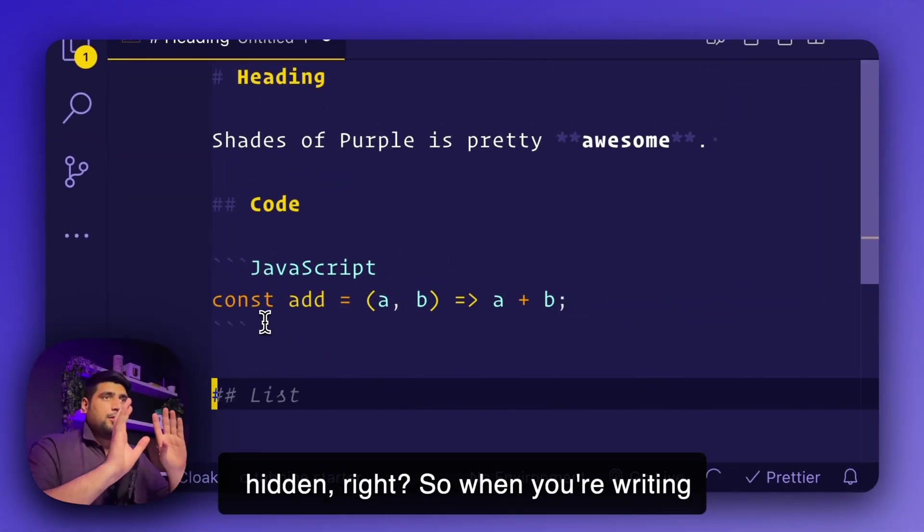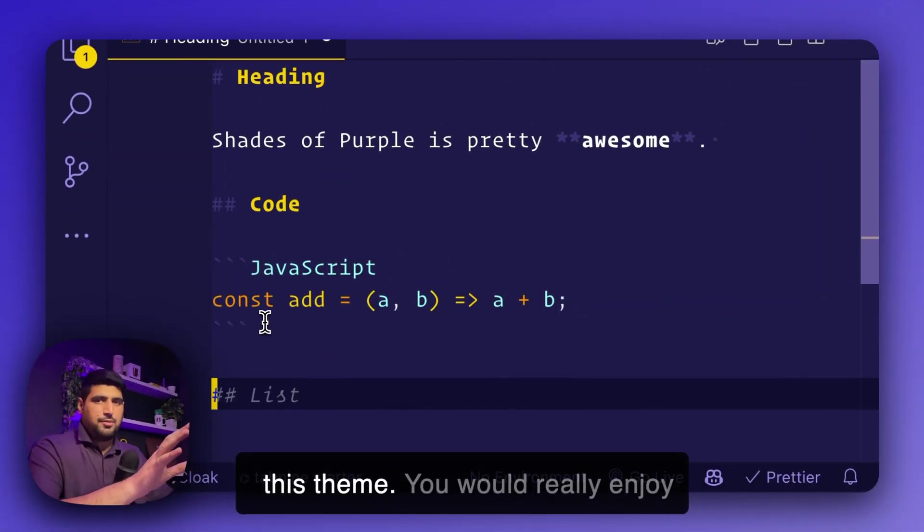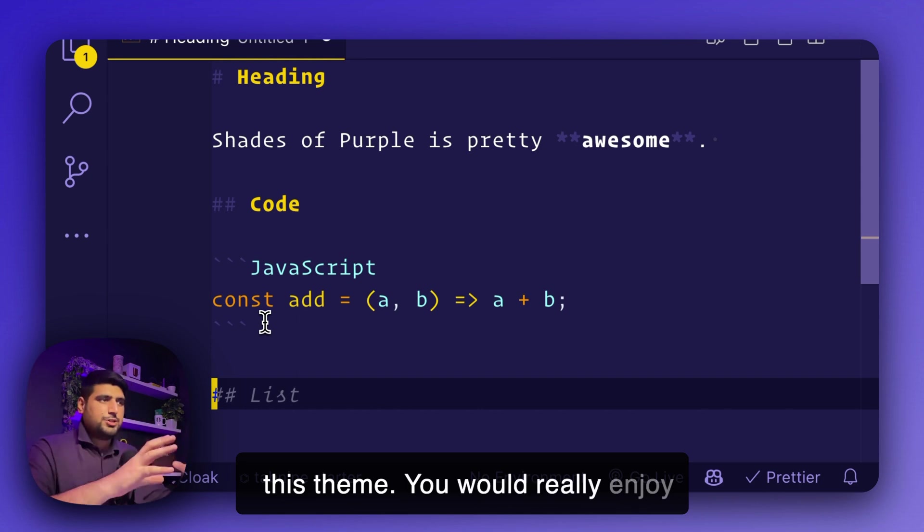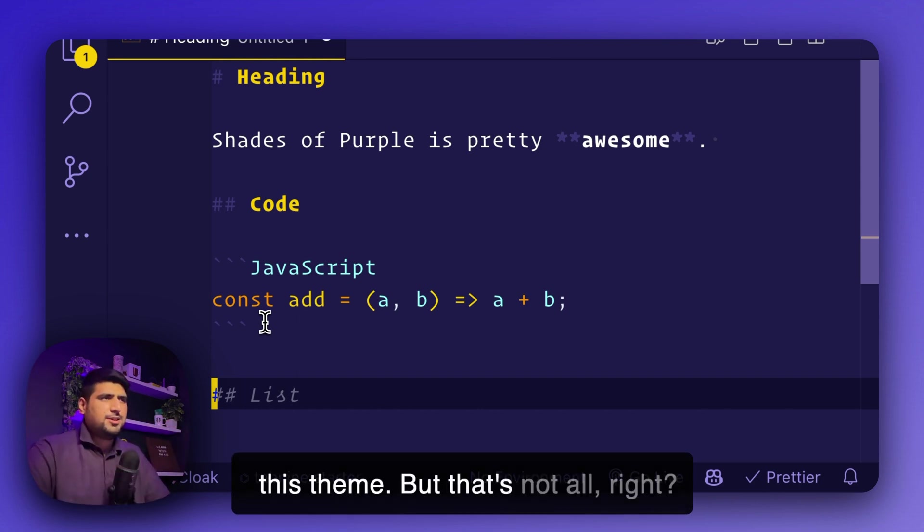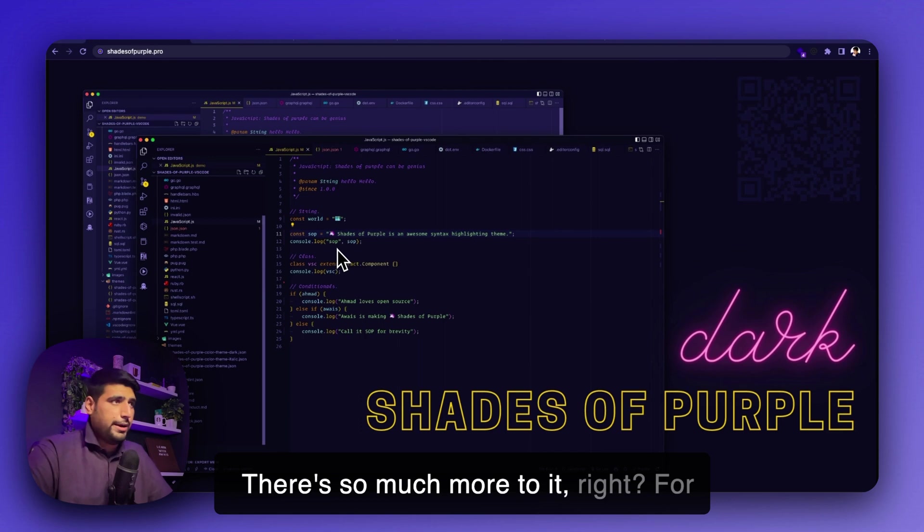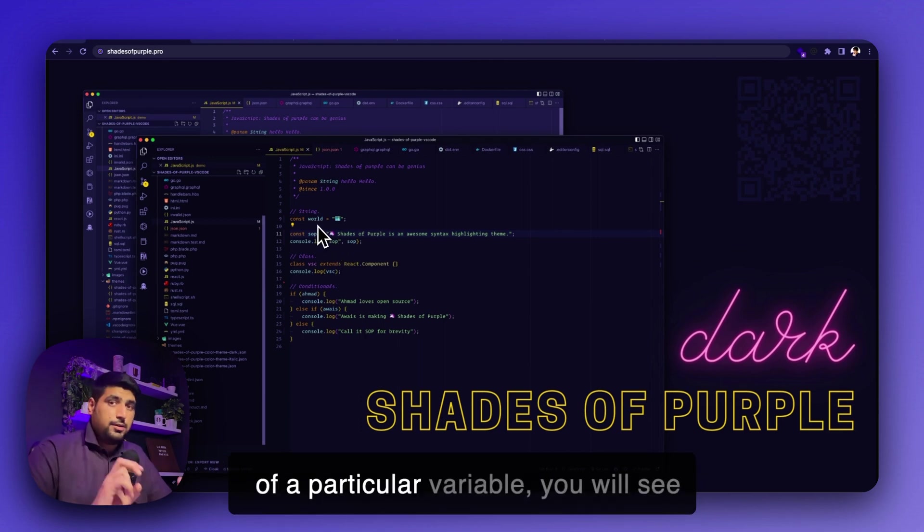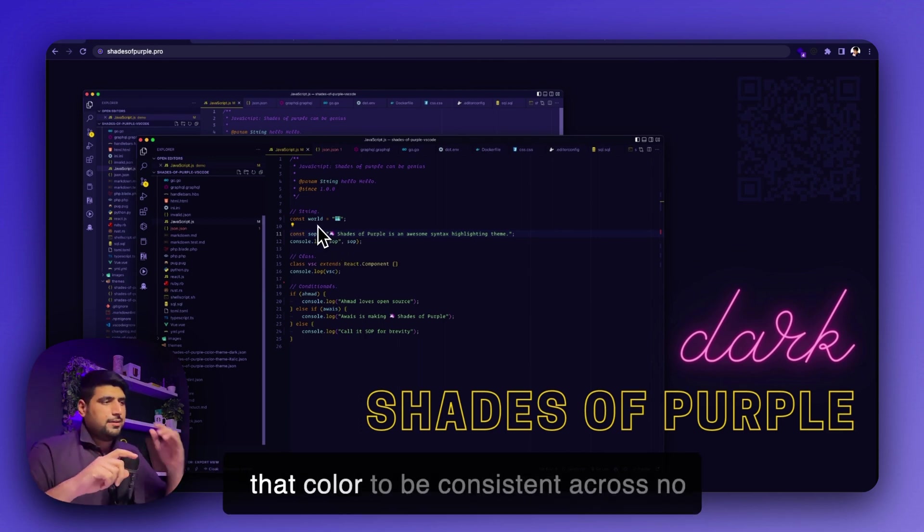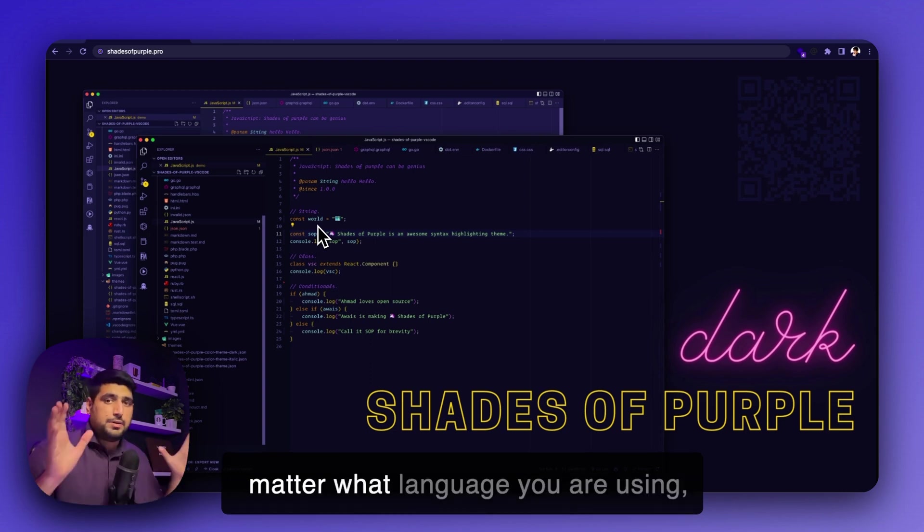So when you're writing a lot of markdown, you would love this theme. You would really enjoy the entire experience of writing with this theme. But that's not all. There's so much more to it. For example, if you see if there's a color of a particular variable, you will see that color to be consistent across no matter what language you are using.